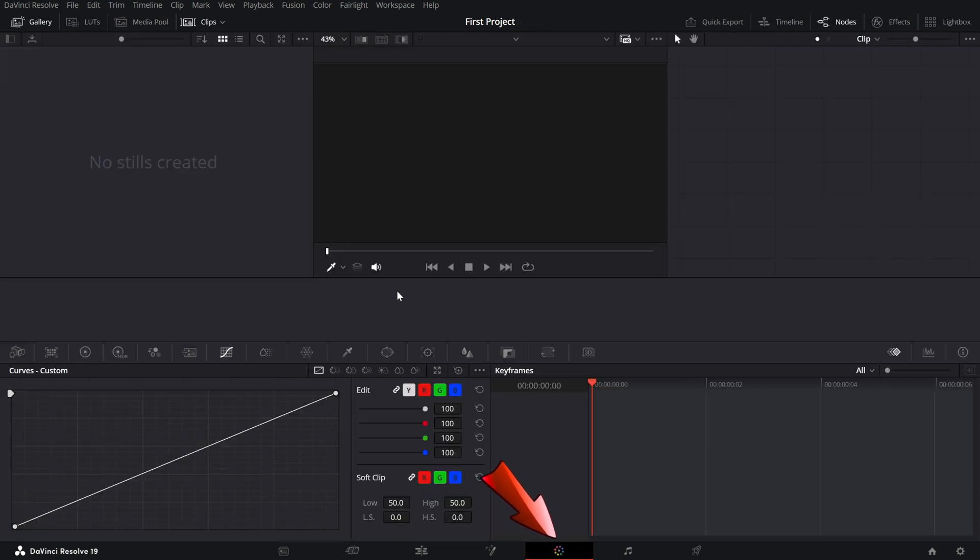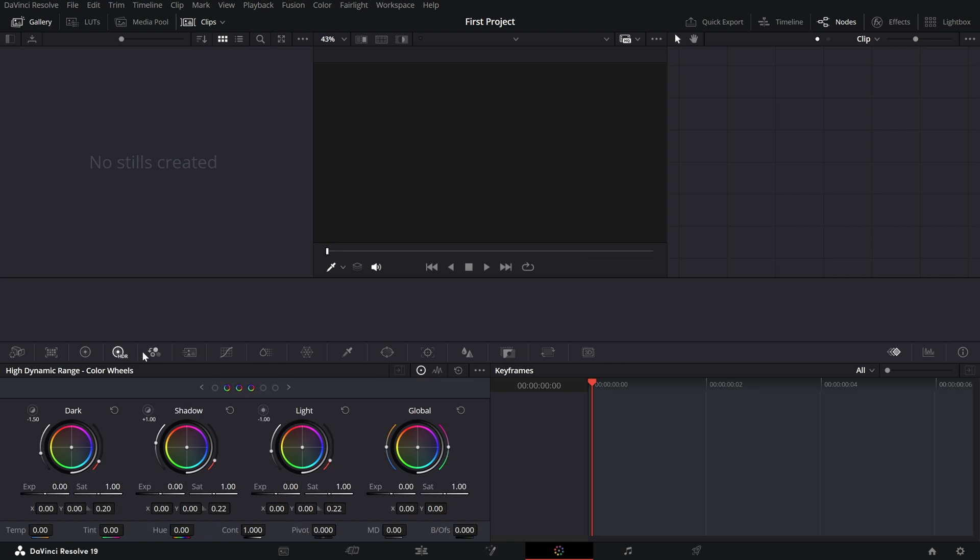The color page is a game-changer. Whether you want to tweak the brightness, fix colors, or give your footage a cinematic look, this is where it all happens. You've got tools like color wheels, curves, and even LUTs to make your video stand out.